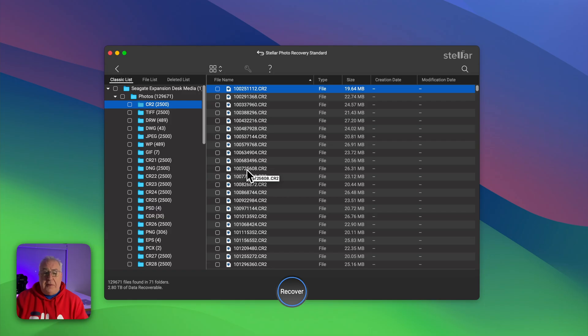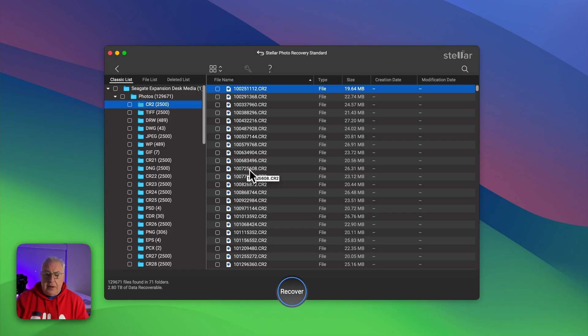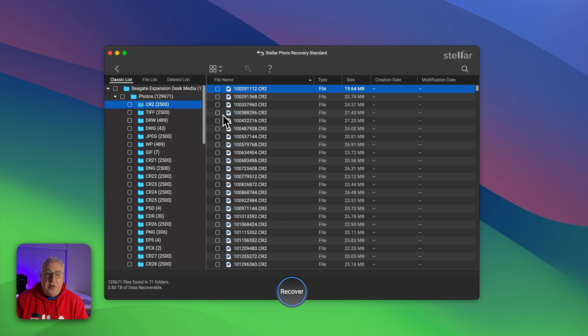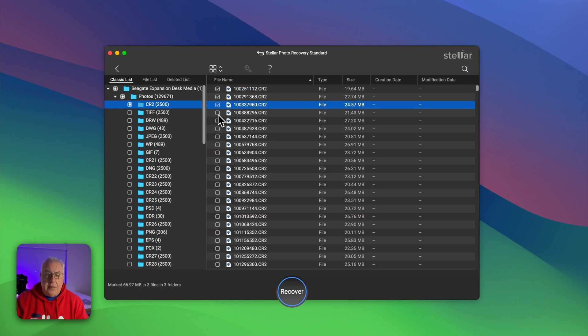Basically you get the whole folder or you have to manually go through and pick which particular images you want to recover from the drive, which is quite annoying. But as I said before, in all honesty you're probably just going to recover everything to a nice big hard drive you've got a spare or onto your computer's hard drive if you've got space on it.